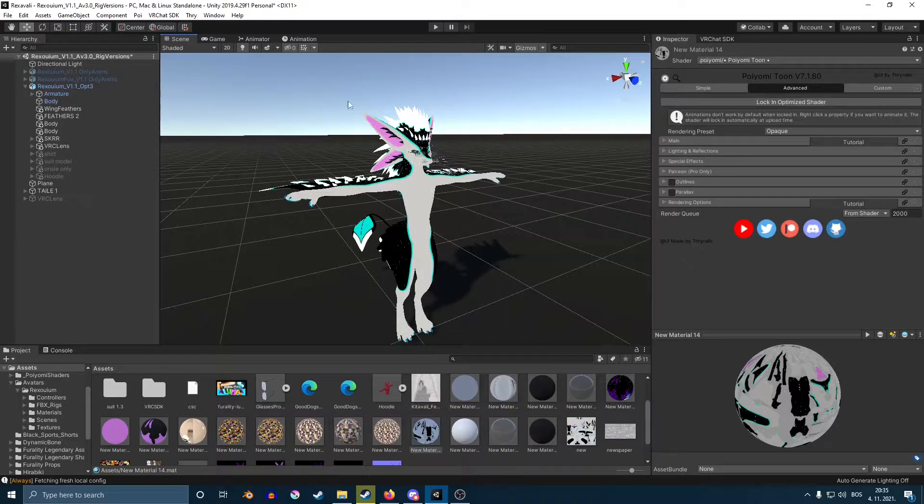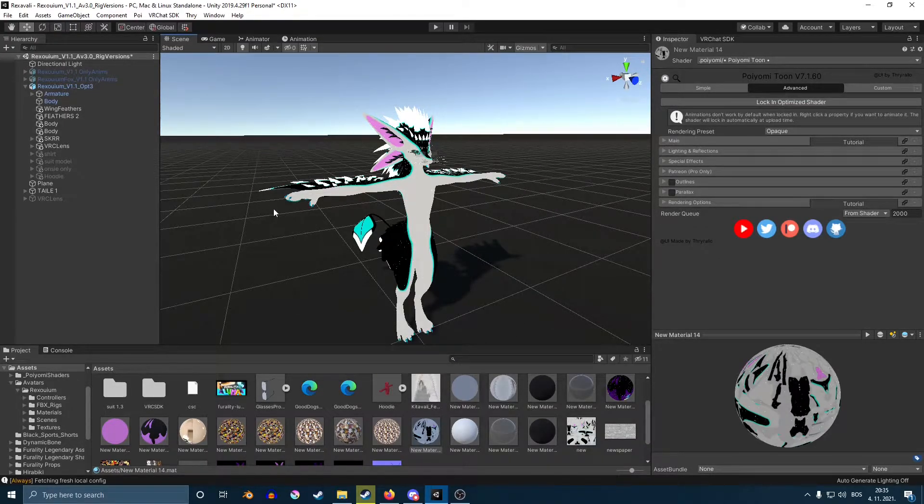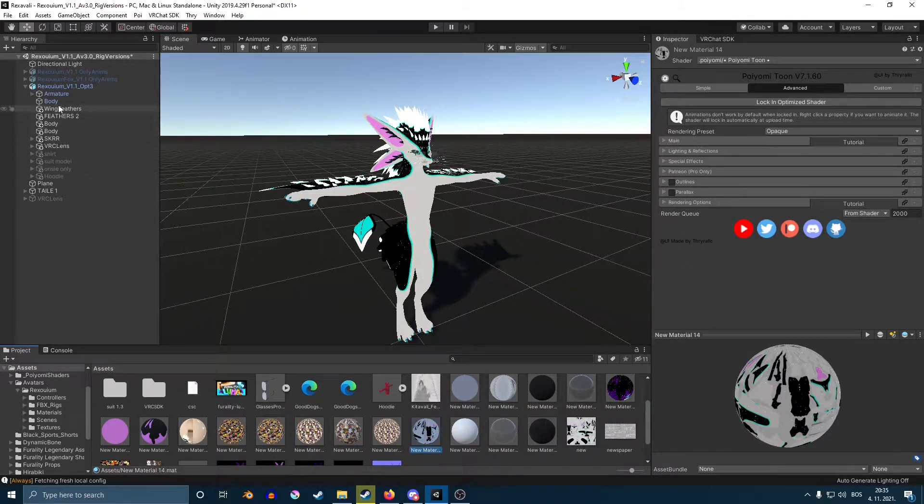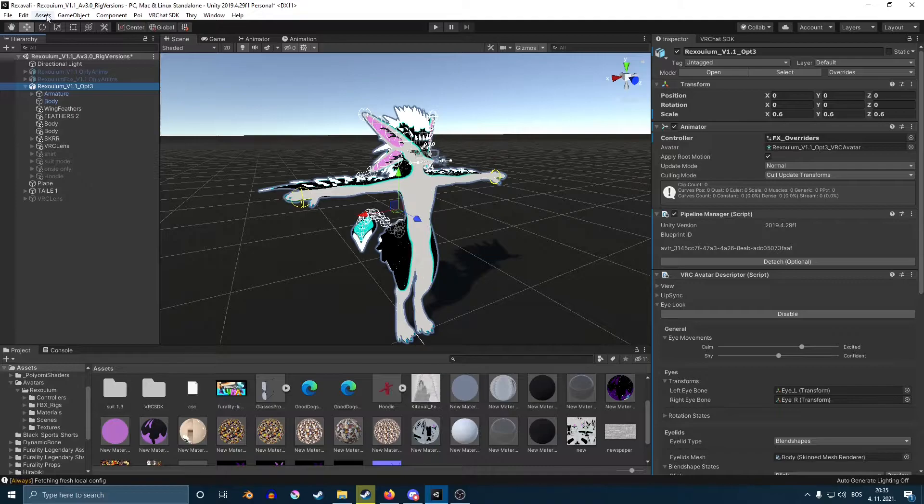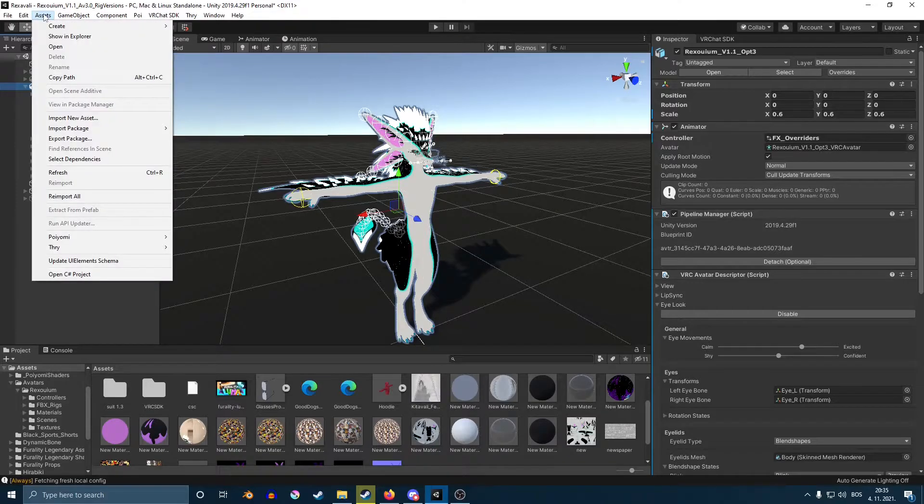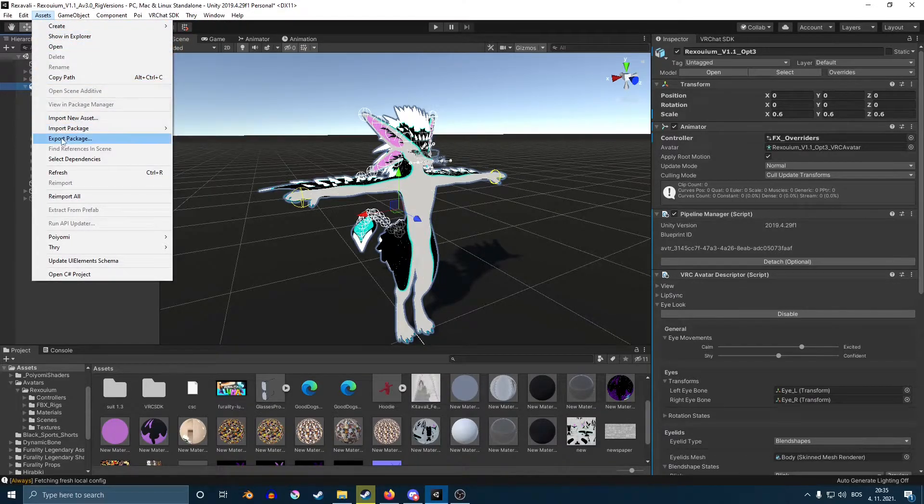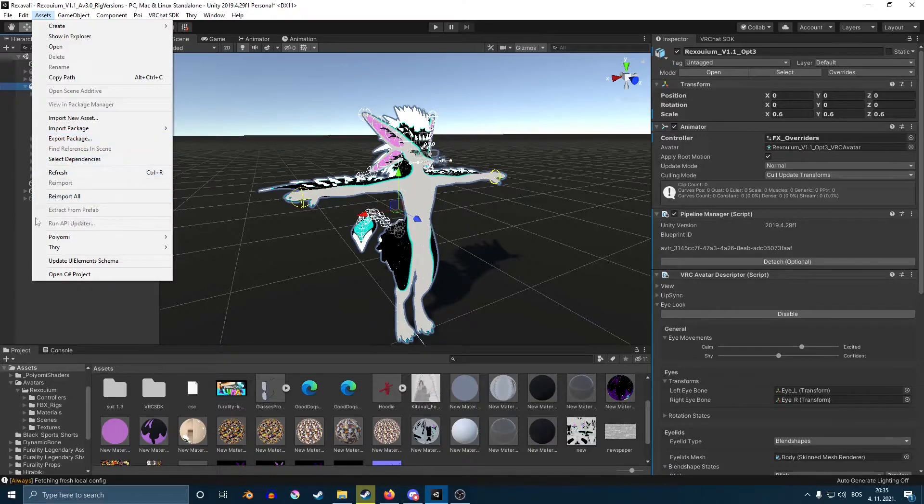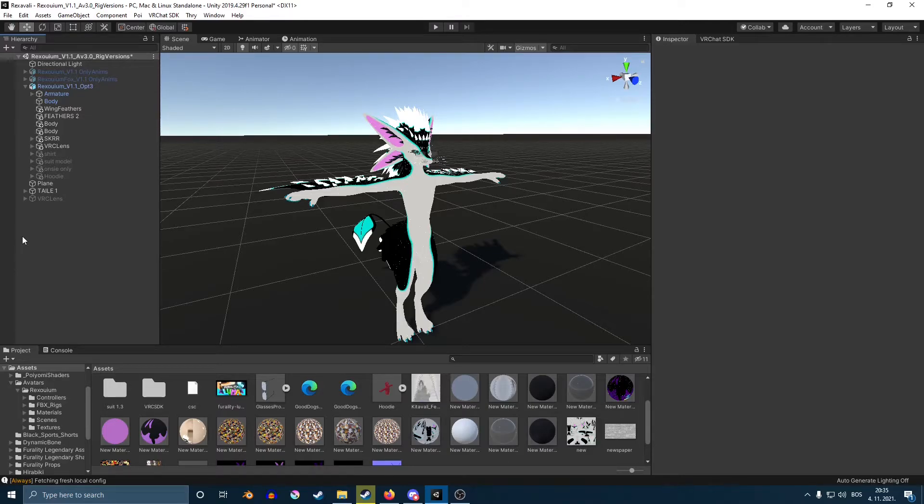If you would like to export your avatar, let's say you want to make a new project, that is really simple to do. You want to make sure that you're on assets here. And then, you want to click on your avatar. Then, at the top, where it says assets, you're going to find this window here called export package. You just want to select that. And then, it'll open a window to put it on your desktop and then name it whatever you want.